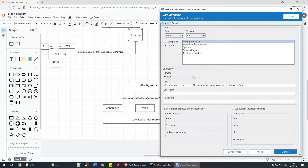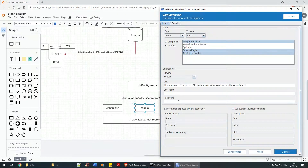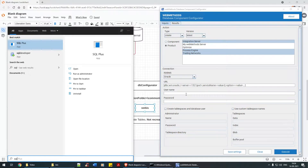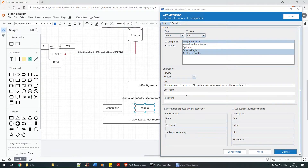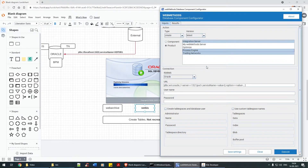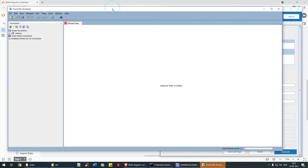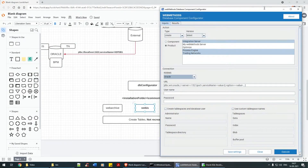I'll select IS as the product, and also select Trading Network and Process Engine. These three components will be created under the user web IS. While this is in process I'll bring up SQL Developer so we can see the tables being created. The next step is to select the database — it's Oracle.